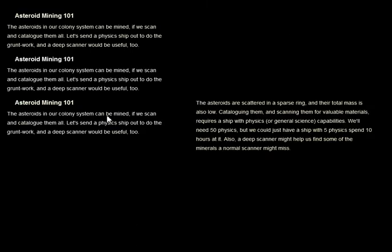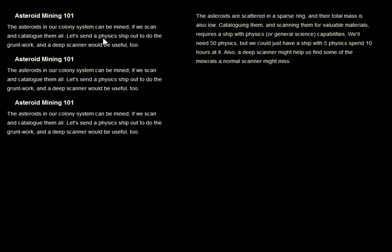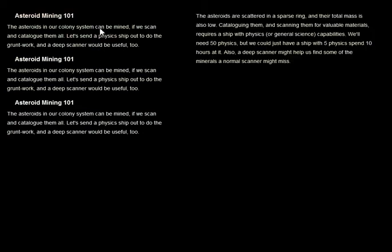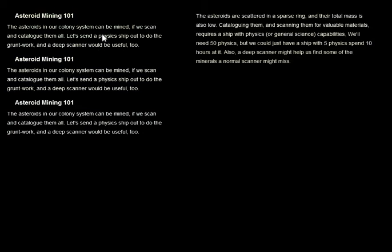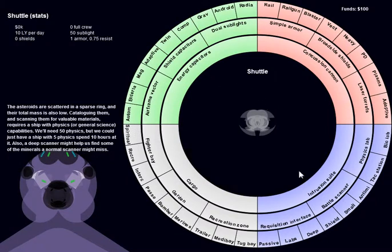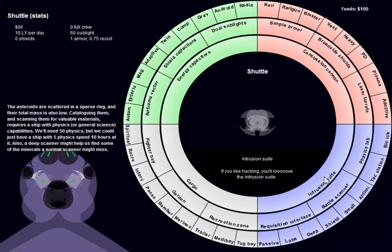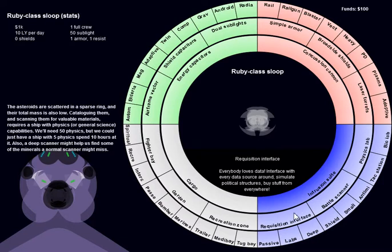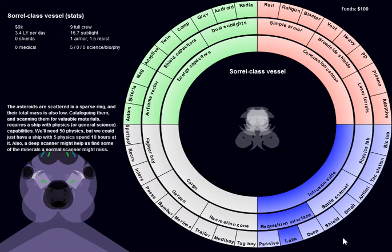The questbroker actually brokers quests now, although he's only got one quest. I have to build a quest creation system. Once you have accepted a quest, you can build a ship to do it. In this case, we want labs, so there we go.